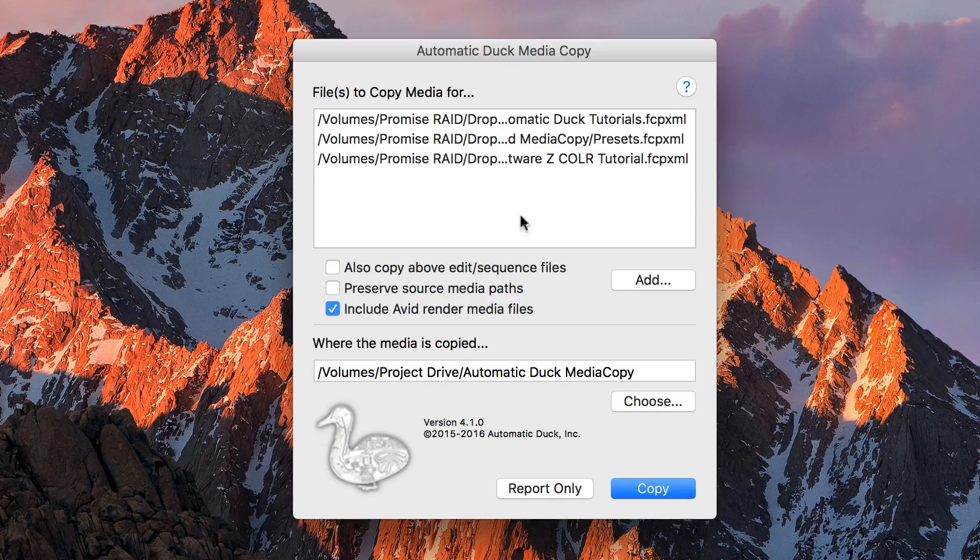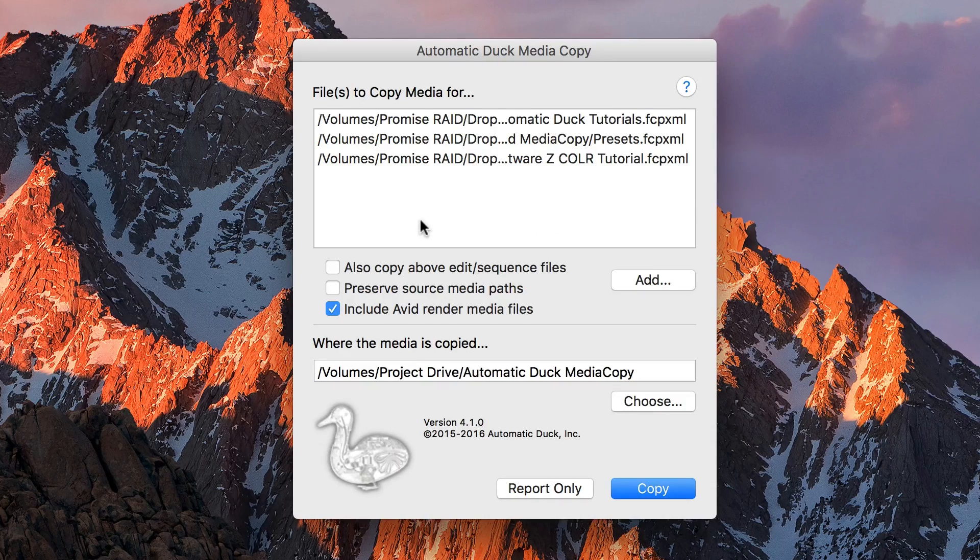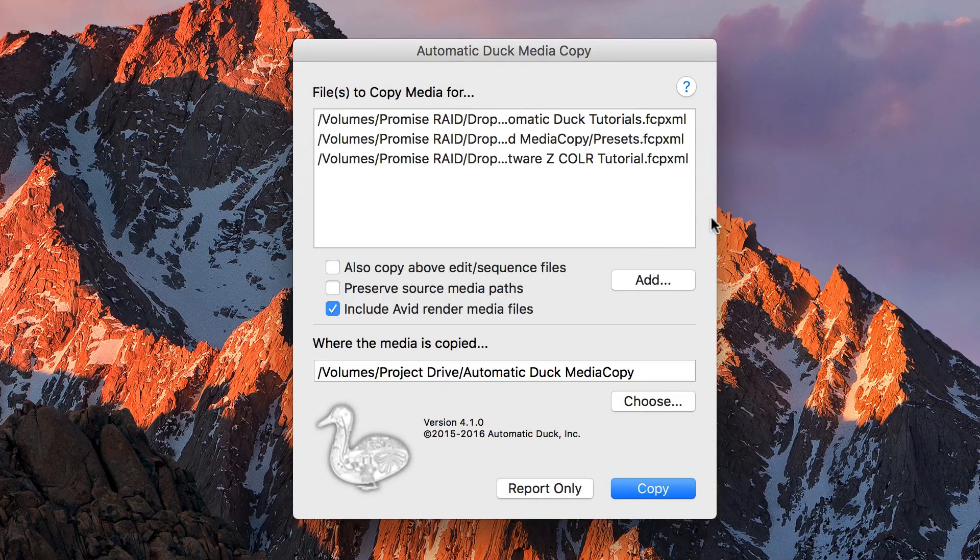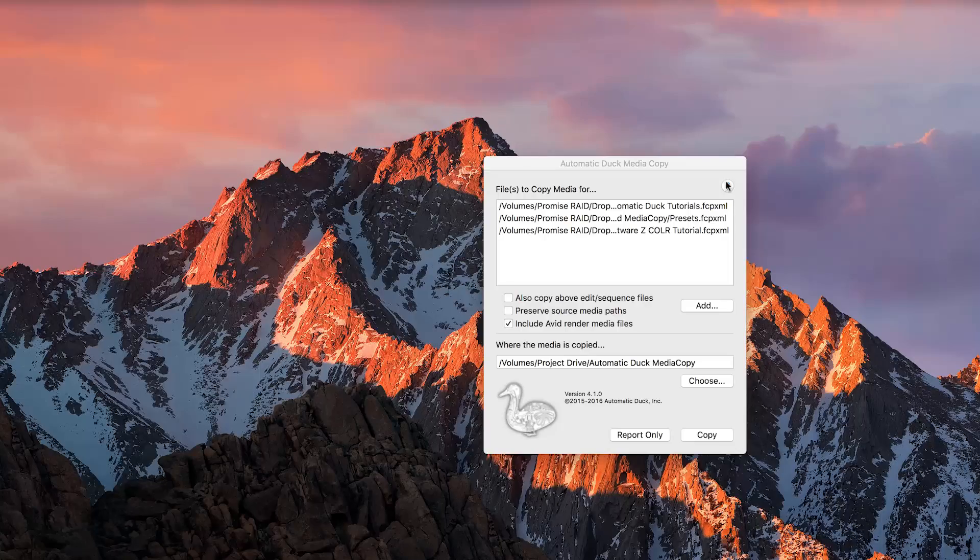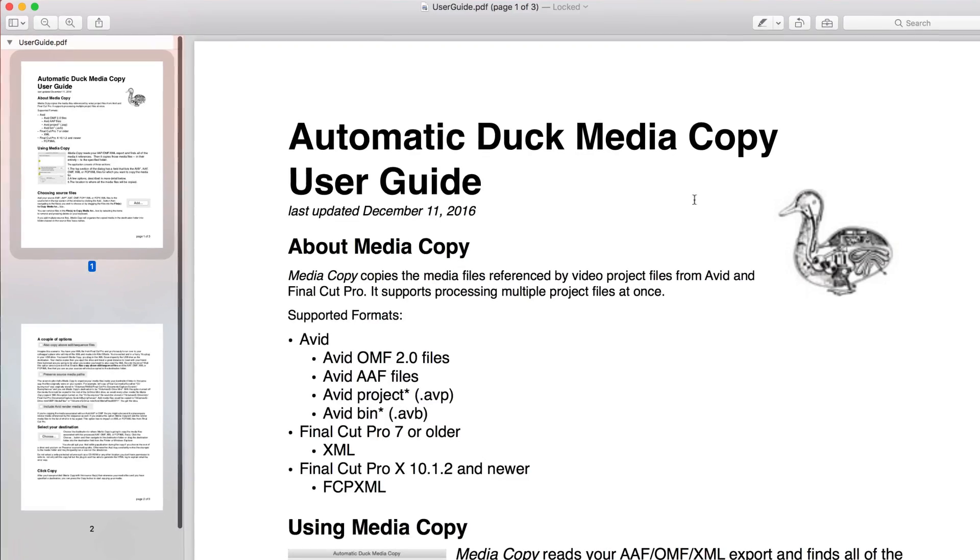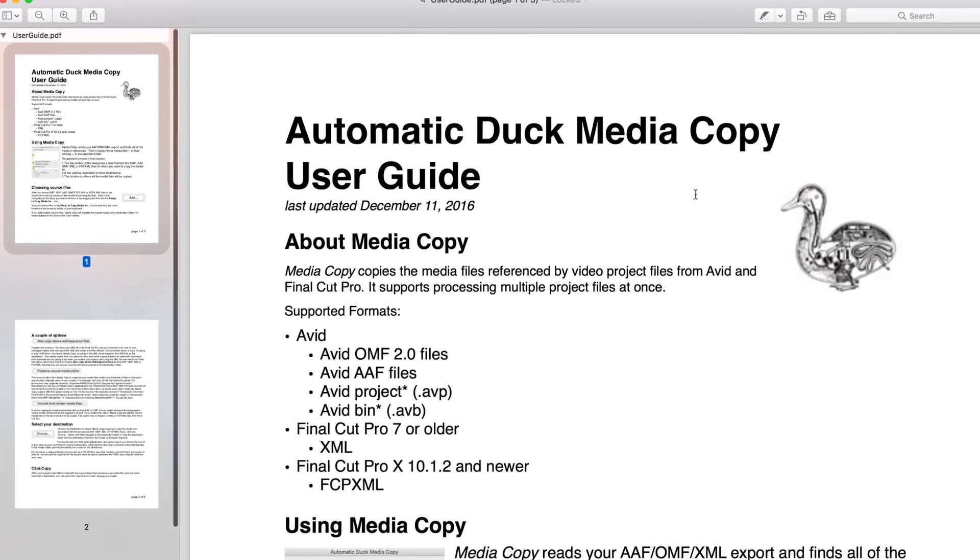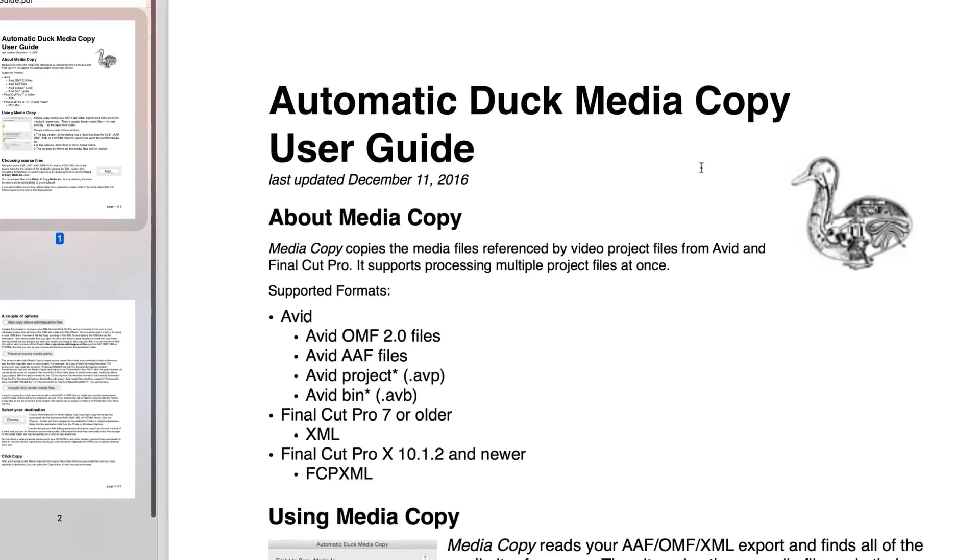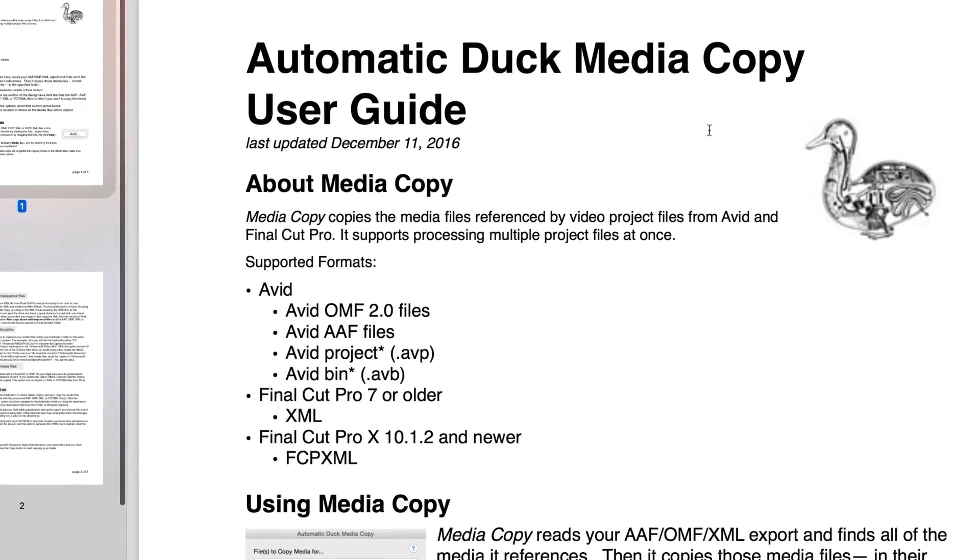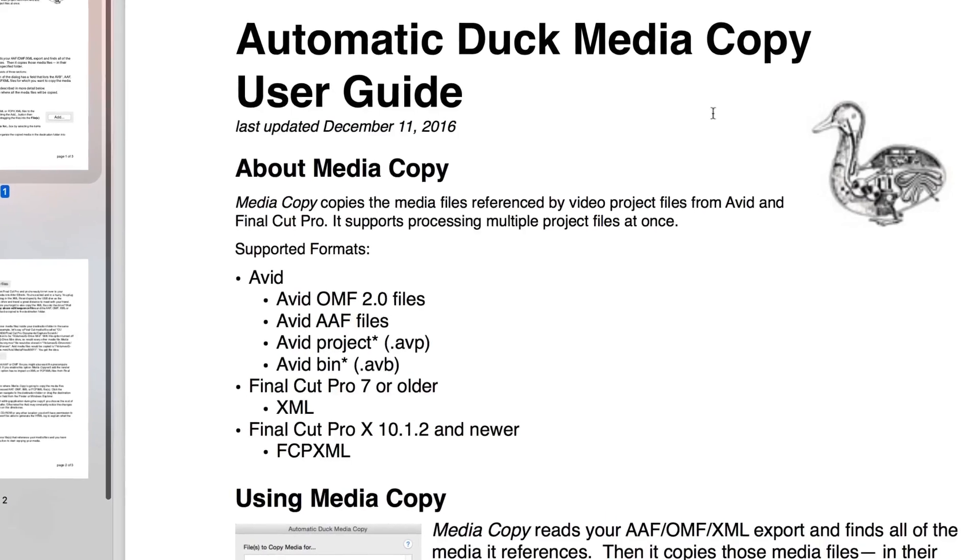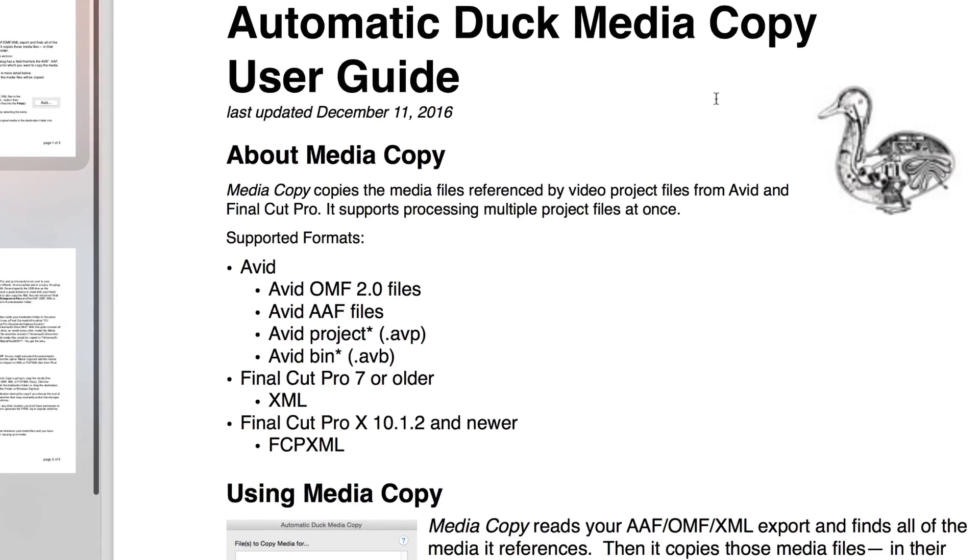You can batch process XML files in the Media Copy interface if you need to deal with a bunch of sequences. Also, Media Copy works with Avid AAF and project files, OMF files, and Final Cut Pro 7 XML in addition to Final Cut Pro 10 XML.